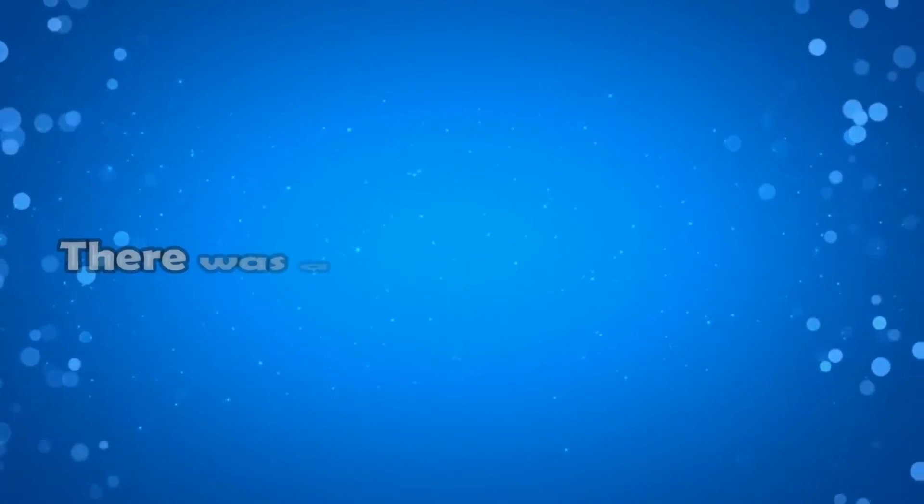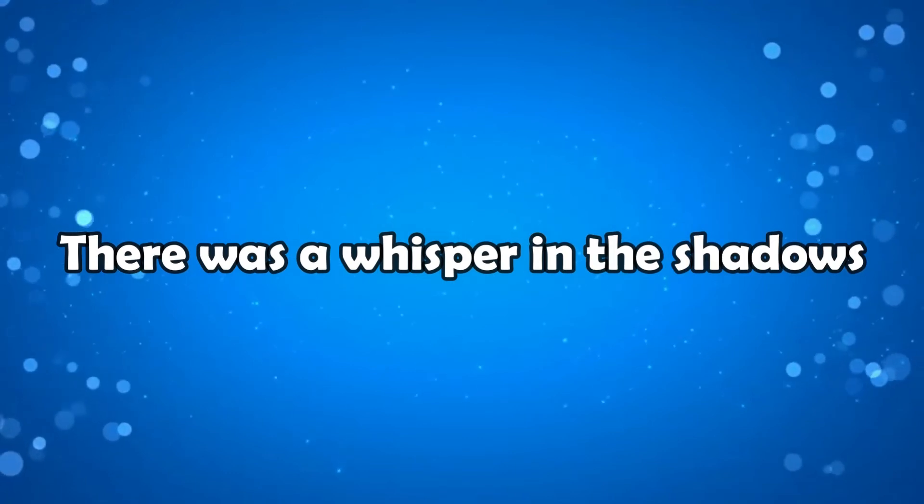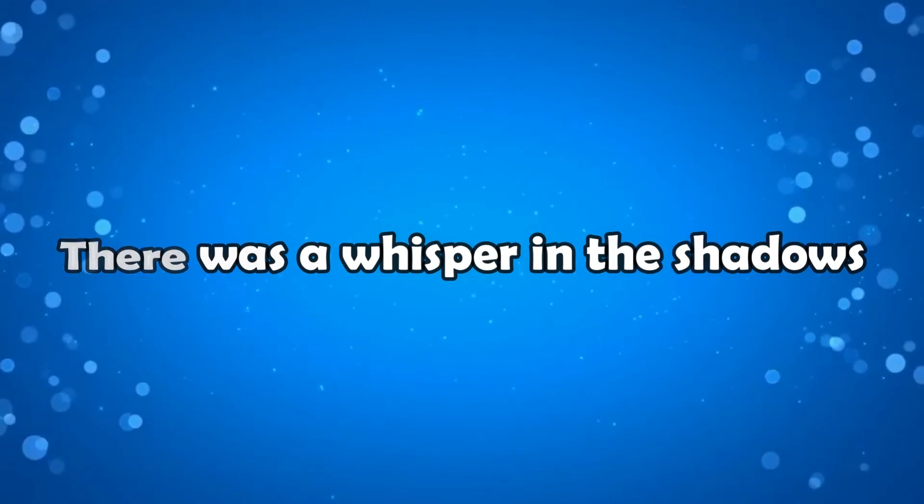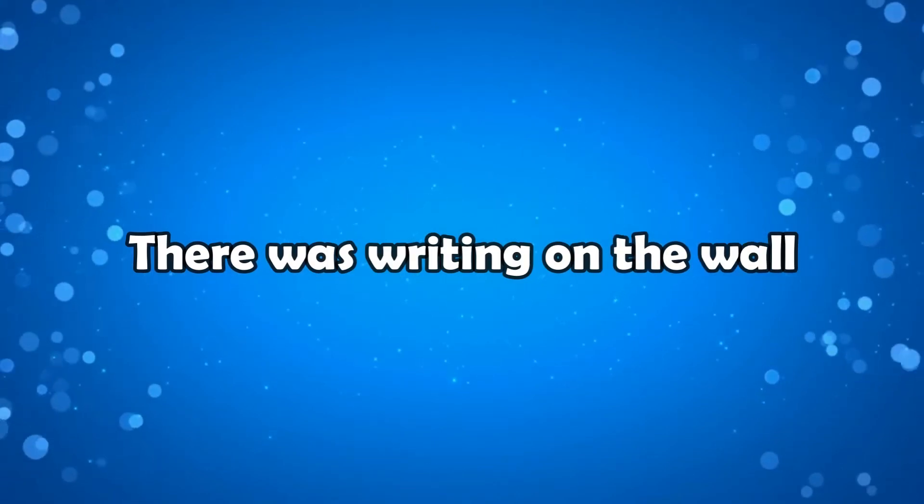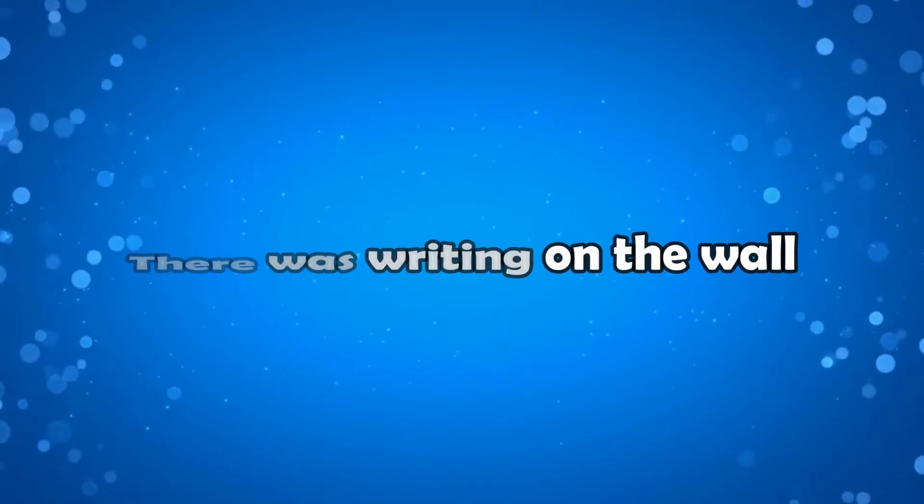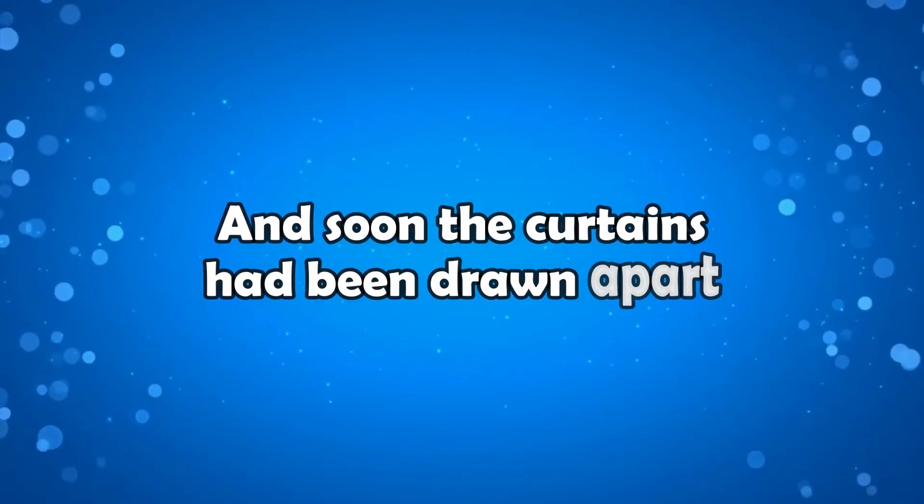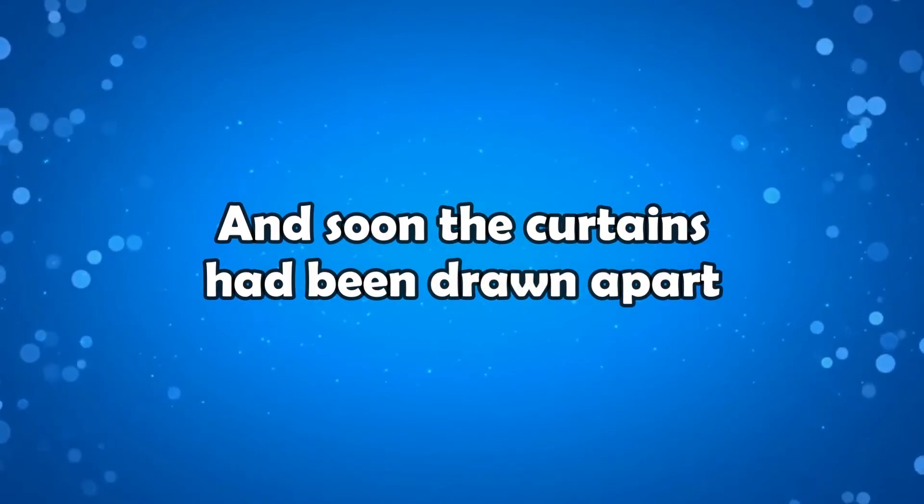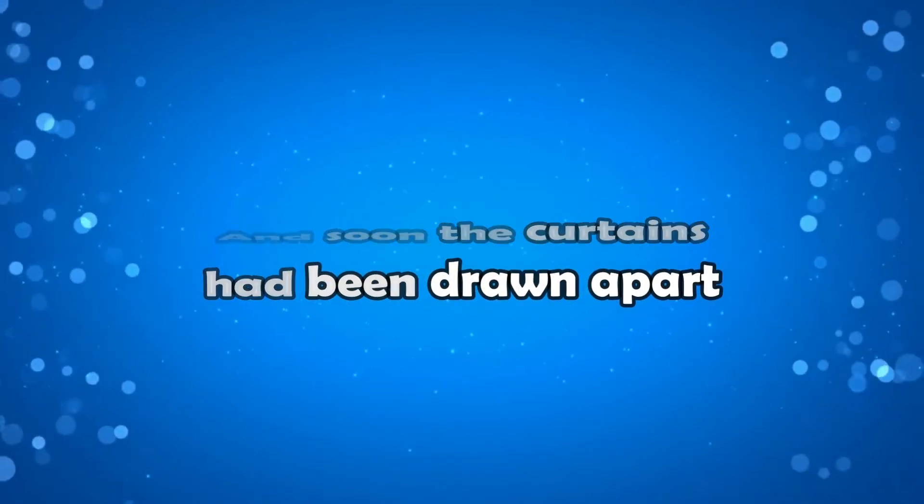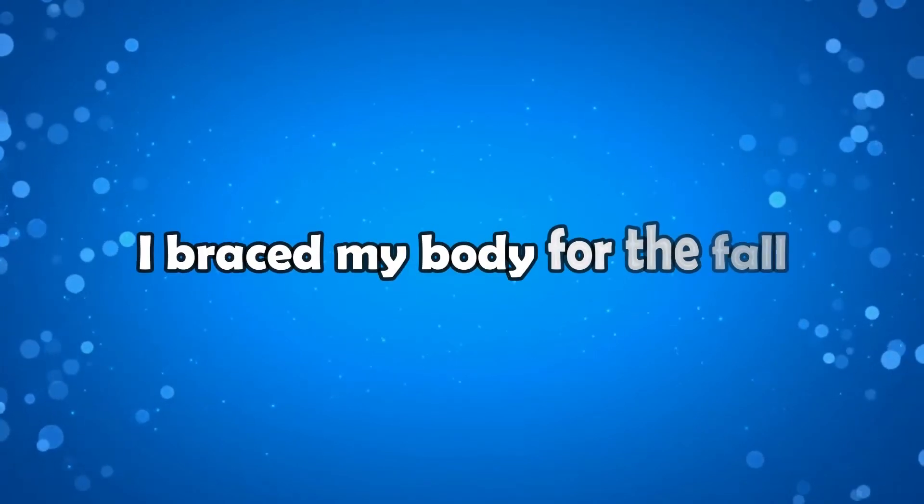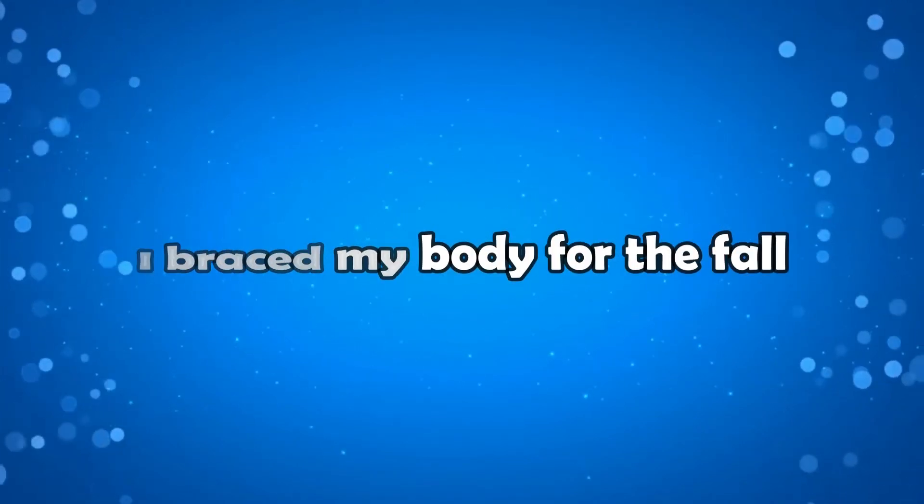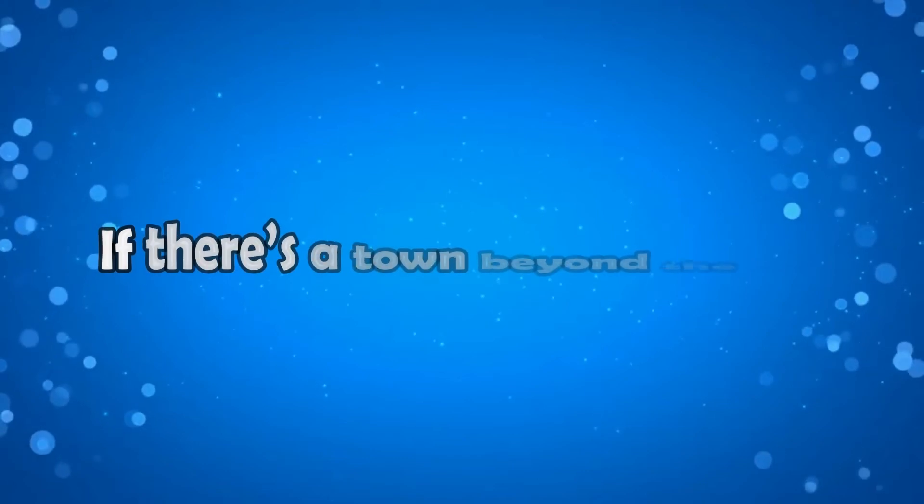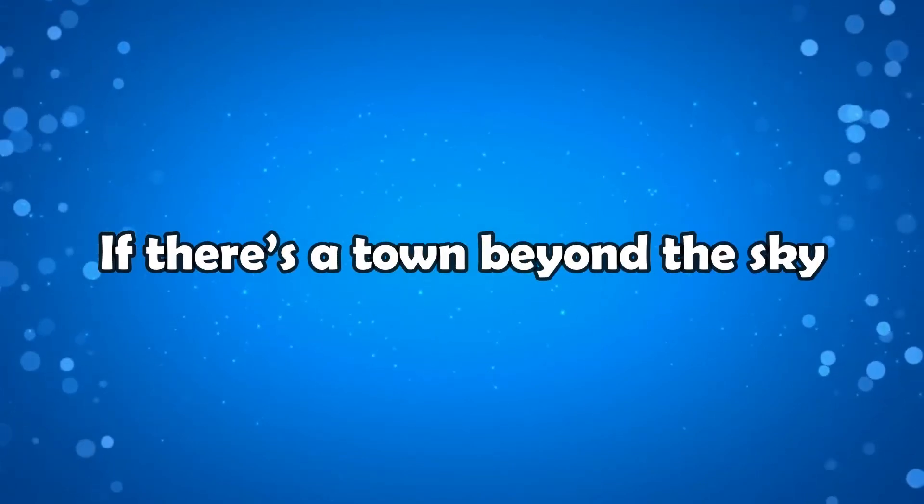There was a whisper in the shadows and there was writing on the wall. And soon the curtains had been drawn apart. I braced my body for the fall.